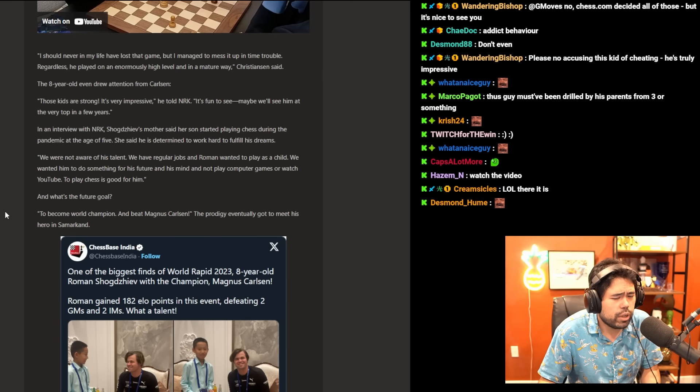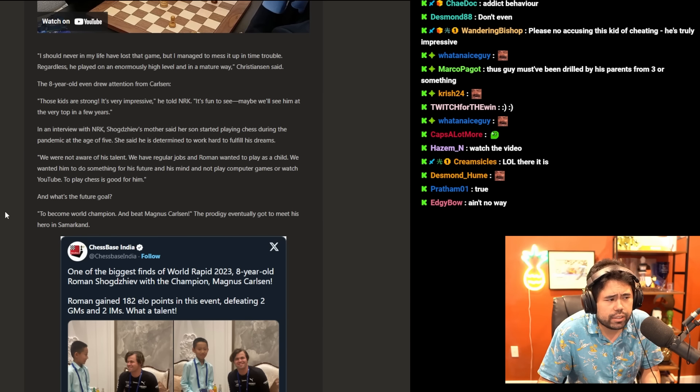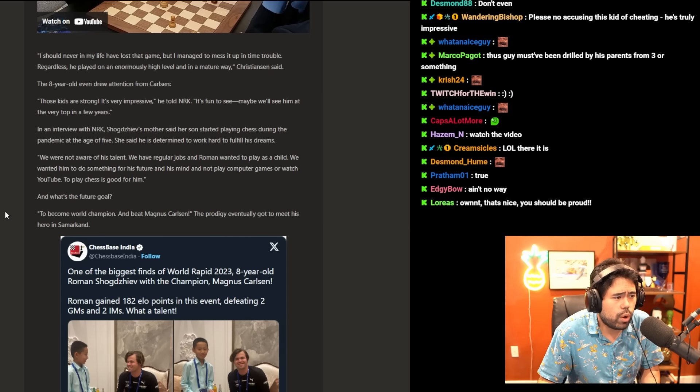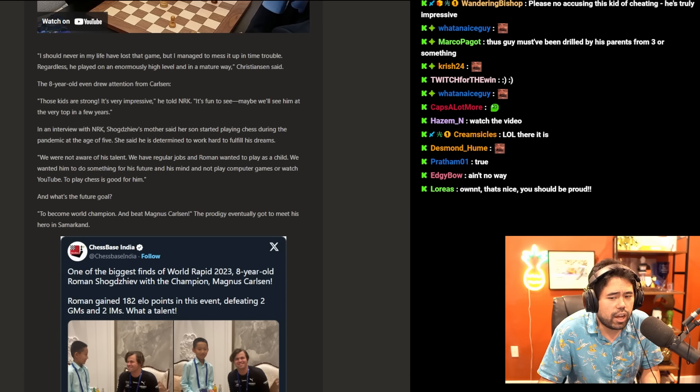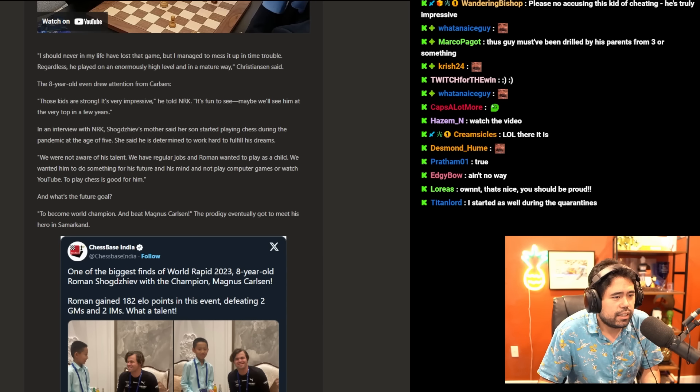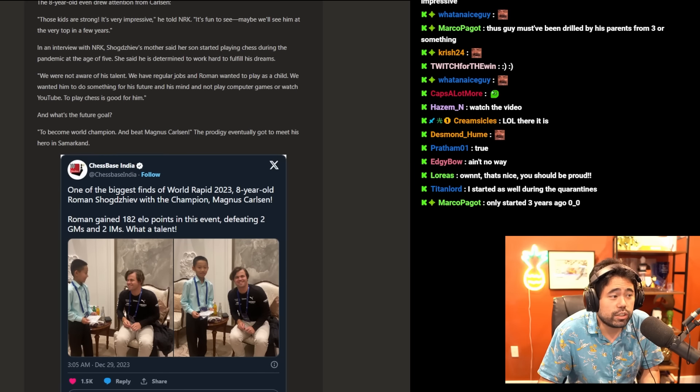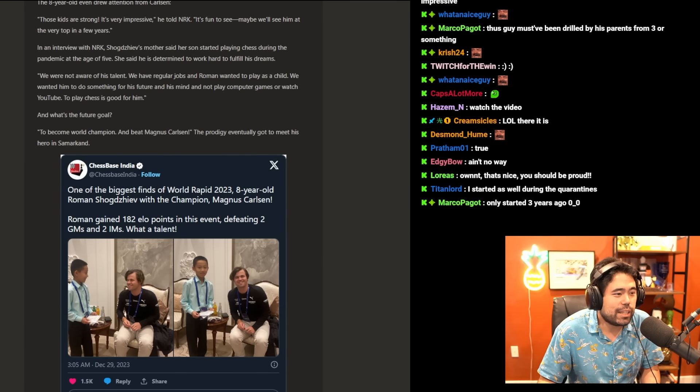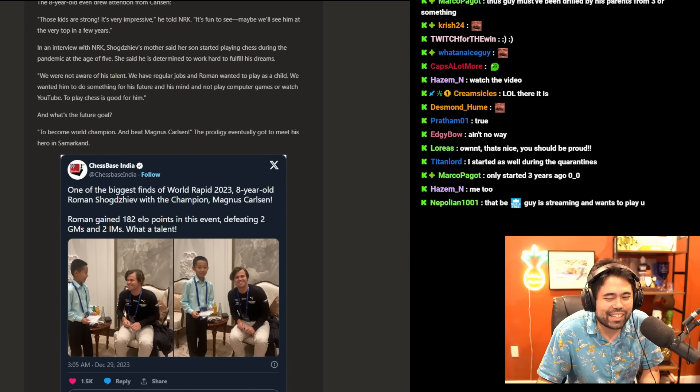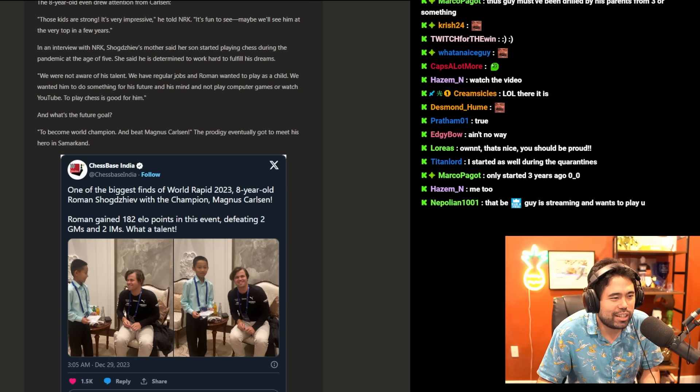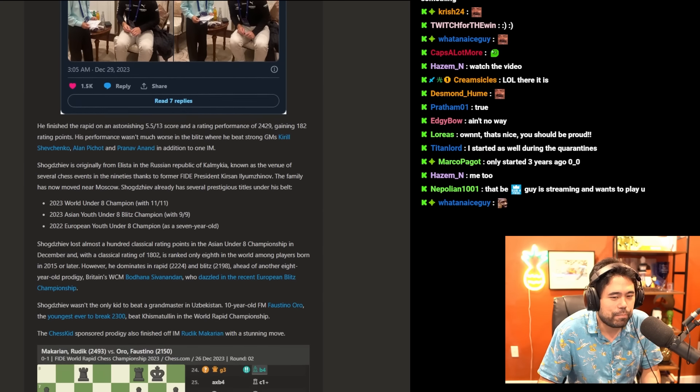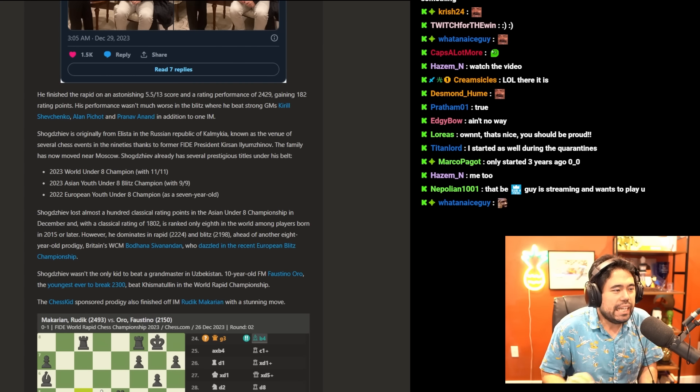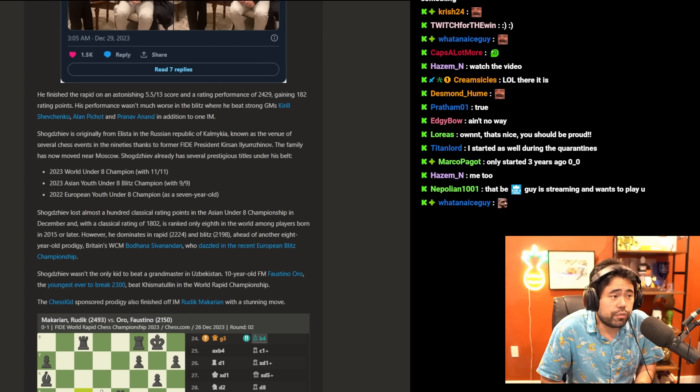We weren't aware of his talent. We have regular jobs and Roman wanted to play as a child. We wanted him to do something for his future and his mind, and not play computer games or watch YouTube. To play chess is good for him. And what's the future goal? To become world champion and beat Magnus Carlsen. The prodigy eventually got to meet his hero in Samarkand.